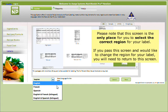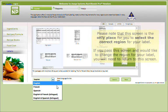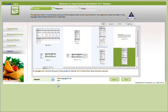Please note that this screen is the only place for you to select the correct region for your label. If you pass this screen and would like to change the region for your label, you'll need to return to this screen. Select Next to continue.